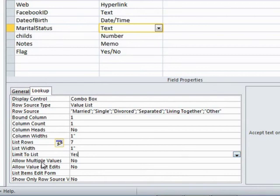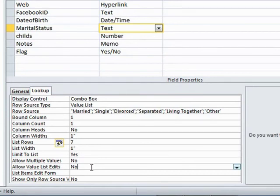Here's our allow multiple values. It's no. So you can only pick one of these choices. Allow value list edits. So you could let the person overtype and edit one of these choices. Well, that's a no.